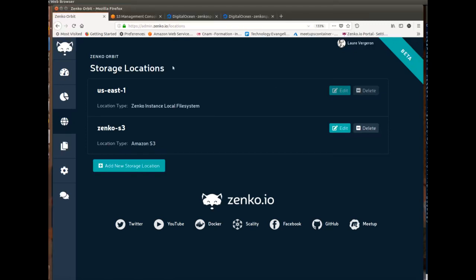Go to admin.zenko.io, login, you'll be asked to login with a Google account currently, and then you'll have the option to take a tour of Zenko Orbit, which is our management UI,